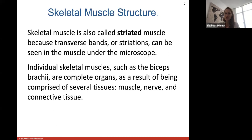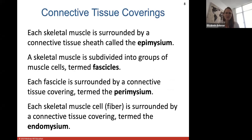Skeletal muscle is striated because transverse bands or striations can be seen under a microscope. Individual skeletal muscles, such as your biceps brachii, are known as complete organs because they are comprised of several tissues — all the muscle tissue, nervous tissue, and connective tissue — which make up organs.